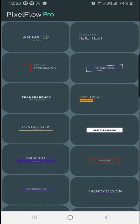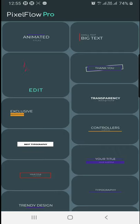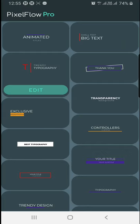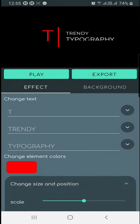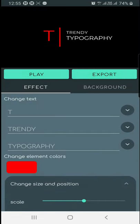First, we have Pixel Flow. This is the Animated Text page. If you want to edit this example, you will need to use the export button. This is the export mode. In the free version, there is a watermark. In the Pro version, we can remove the watermark.